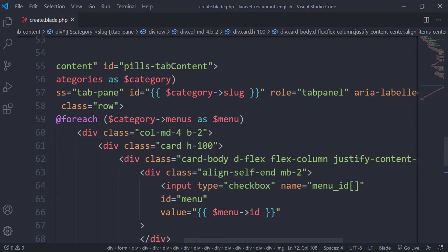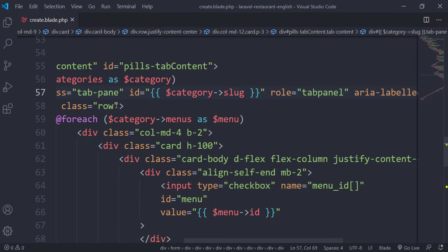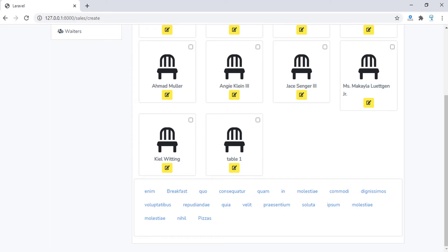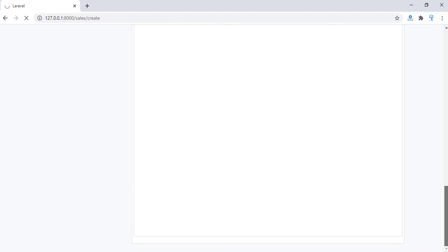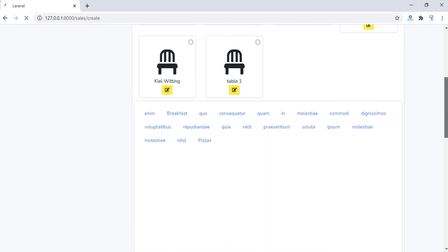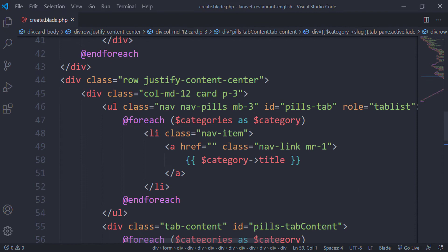Let me find the tab-contents div. I will add the classes active and fade just to check if the content displays. But as you can see, when I click on the categories I don't see any results — nothing is showing. I'll check where the error is and come back.